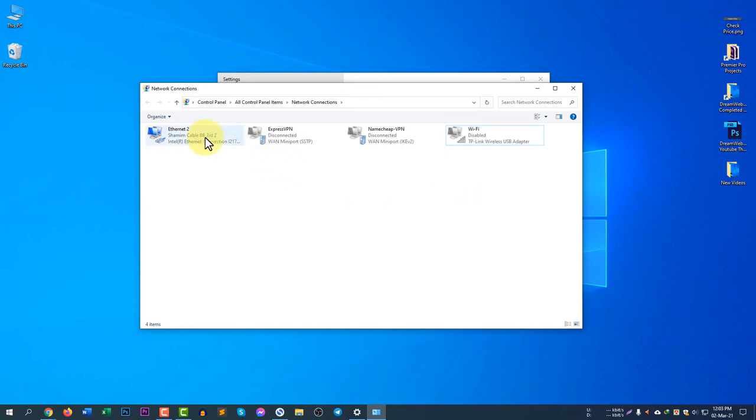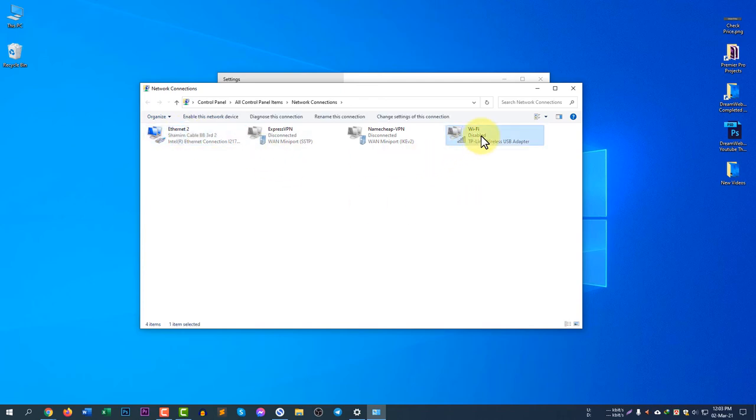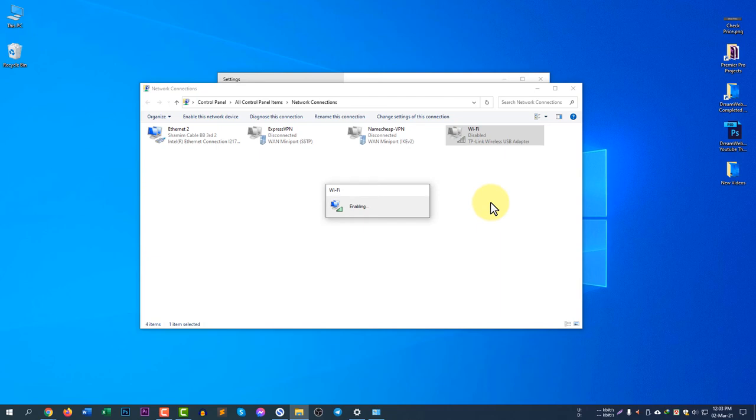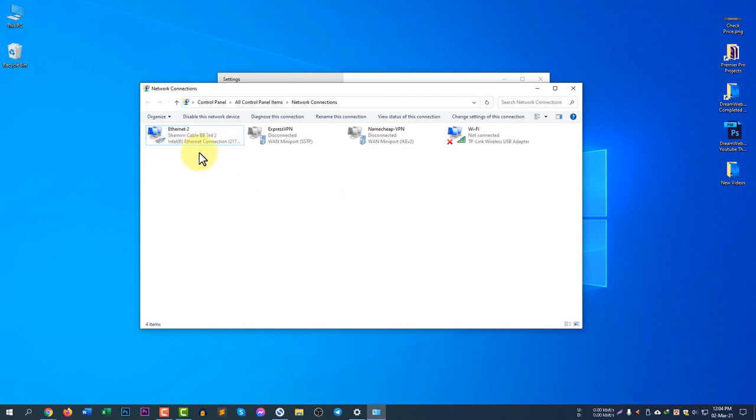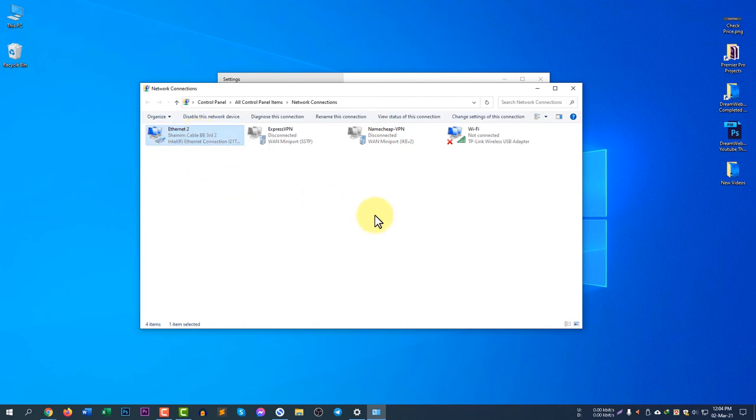Make sure you disable the Ethernet cable when you use the Wi-Fi. Because when you use the Wi-Fi adapter to use internet, if your Ethernet is not disabled, probably it will not work. Sometimes your internet connection or your ISP may have problems. So you are using Wi-Fi adapter, that means you need to disable this Ethernet to make Wi-Fi work.